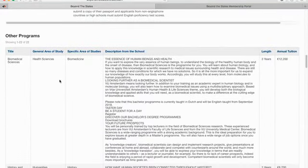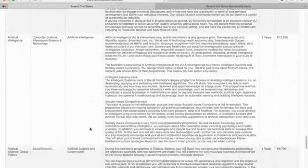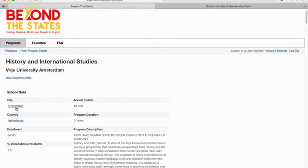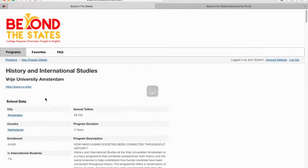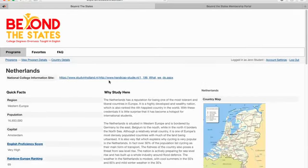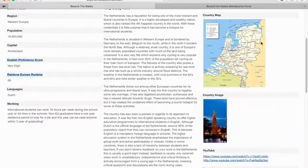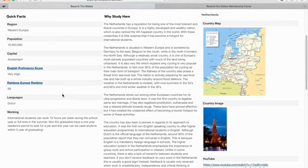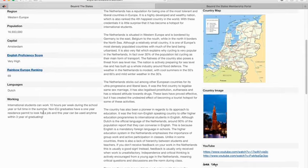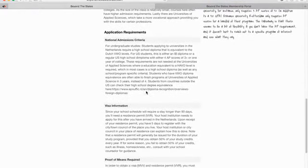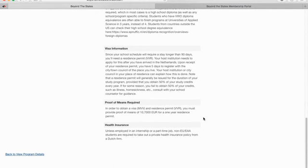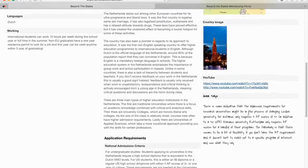You can continue scrolling down to see all of the bachelor's programs conducted in English at the school. If the school looks interesting, you can scroll down and see information on those programs. You can also click on the city for city-wide information — population, videos — or click the country for more comprehensive information. Every country in our database has a page with map info, English proficiency, rainbow ranking, work permissions for international students, national admissions criteria, visa information, proof of means, health insurance, and a 'Jen Says' section.